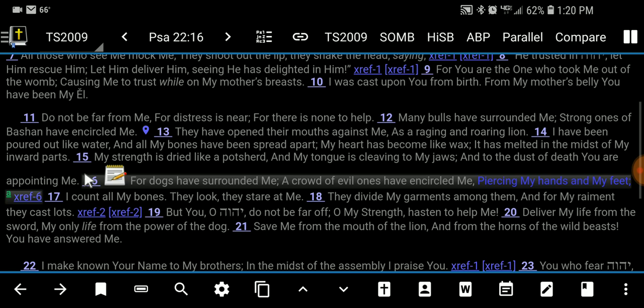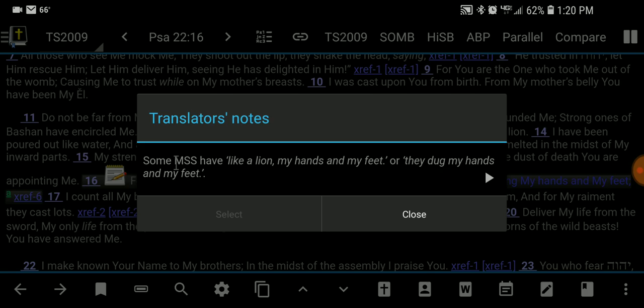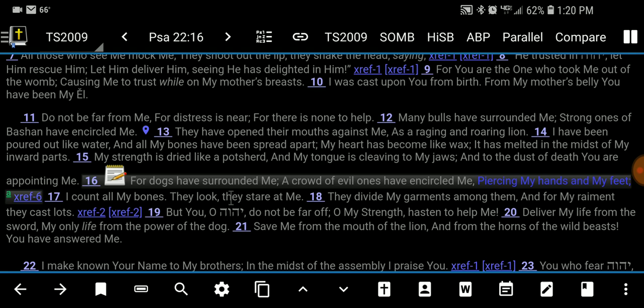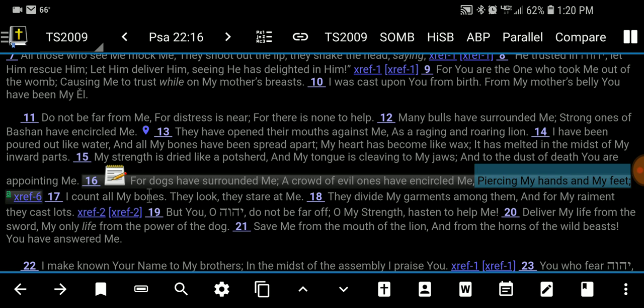One day as I was reading this, I noticed a little superscript 'A.' When I clicked on it, it says some manuscripts — MSS — have 'like a lion, my hands and my feet,' or 'they dug my hands and my feet.' You can tell that kind of takes away the prophetic weight that the New Testament was pointing back to as a fulfillment of prophecy. If it's 'like a lion,' what does that even mean? How do we get that?